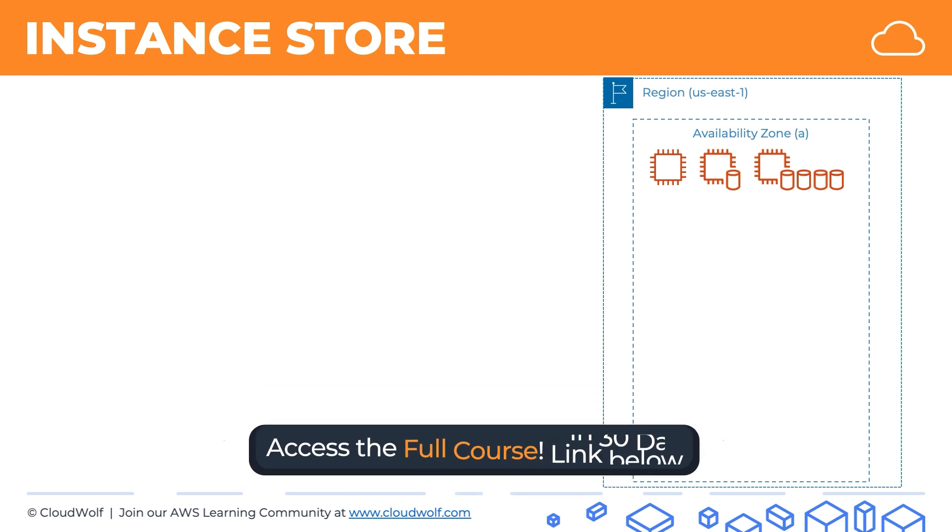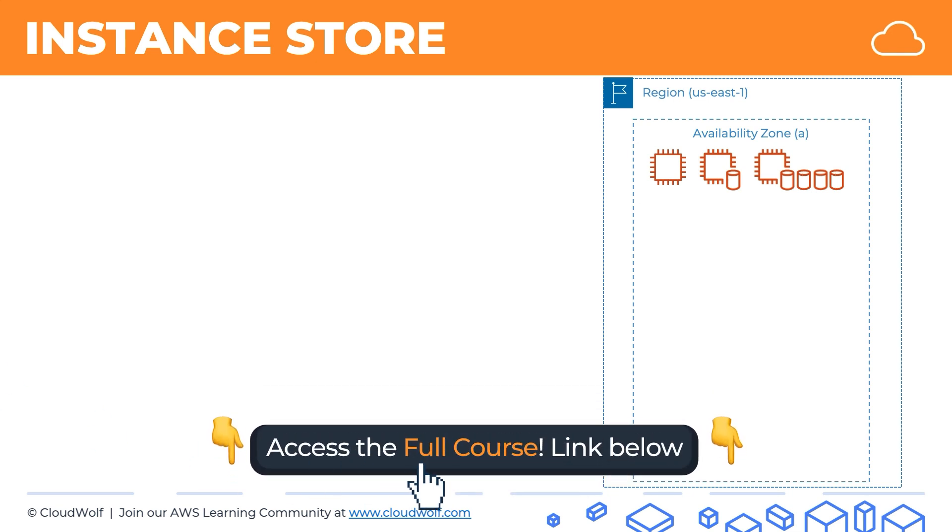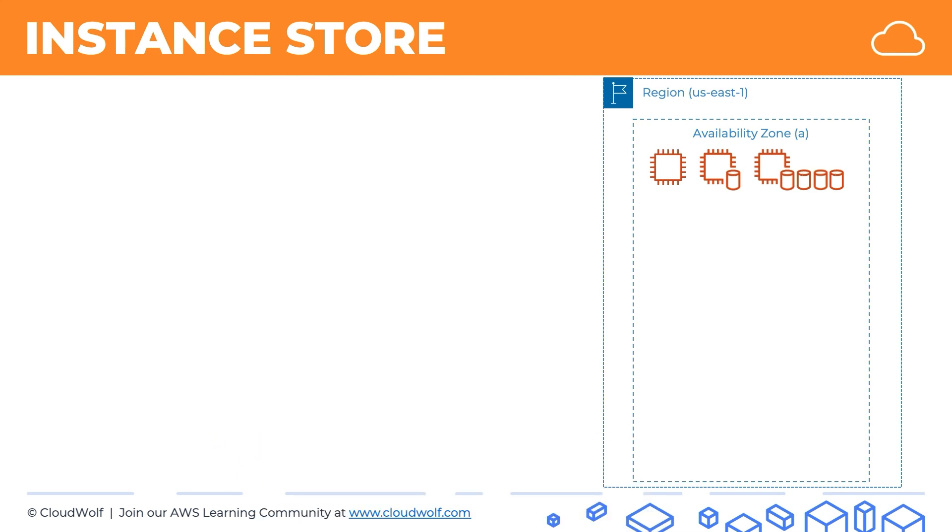Now something to know about Instance Store is that it's ephemeral, meaning that it's not persistent. It's temporary storage and data will be lost if the underlying instance stops, hibernates, or terminates. However, rebooting an instance is okay. So not stop-starting, but rebooting is okay. Data is preserved, but in all those other situations, the instance data will be lost.